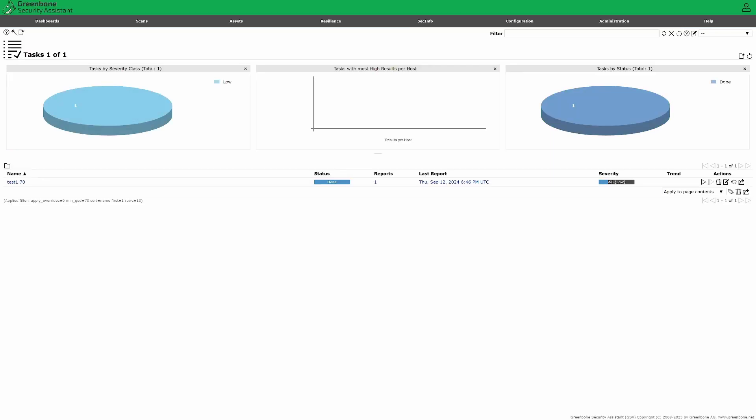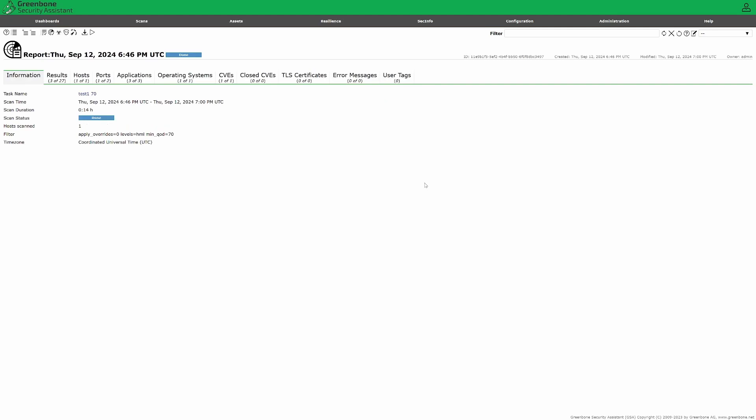Okay, the scan is finished and we can view the report. Under your scan, click on latest report. On the first tab, you'll see general information about the scan.